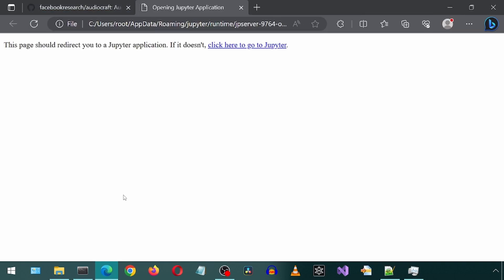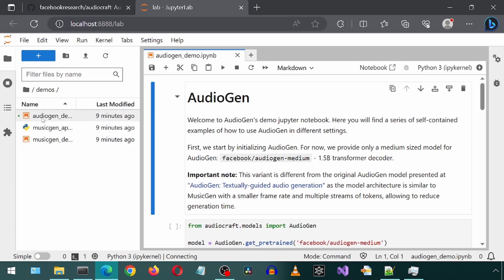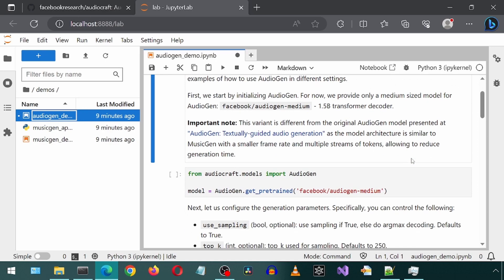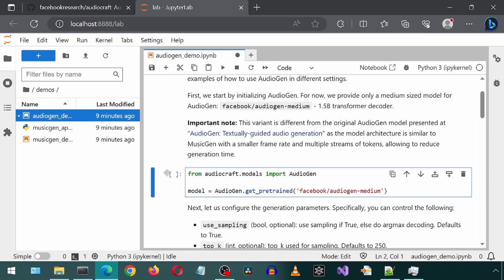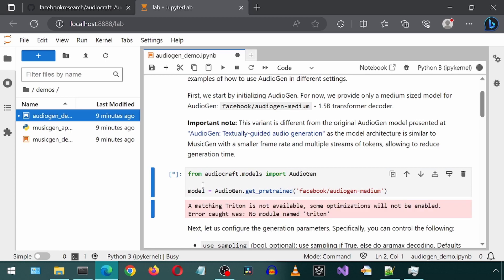This will automatically launch a browser window. This is the AudioGen notebook. We can execute each block of code piece by piece. The brackets to the left of the code block indicates the status. If it is empty, then that code block has not been run. If it has an asterisk, then it is currently running. If it has a number, then it is finished running.